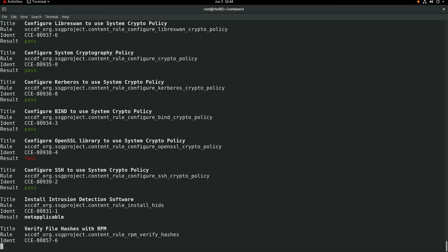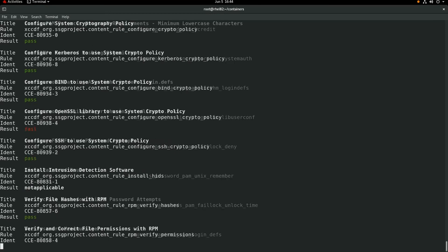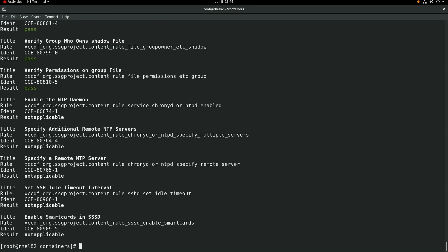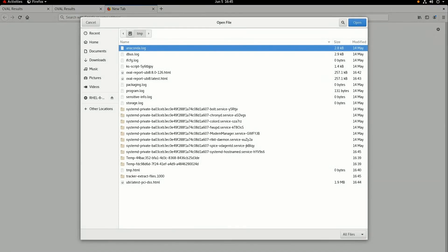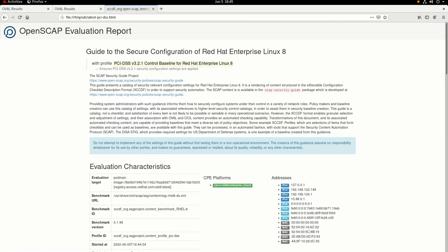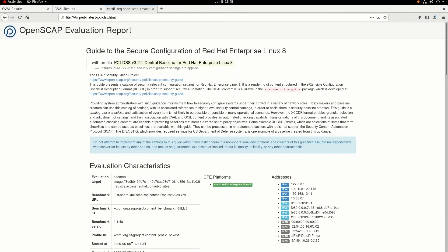At this point, the oscap-podman command is evaluating the container image against the PCI DSS security guideline, and when this is done it will have written out an HTML report with the results of the findings. Once that command completes, we'll go ahead and switch back over to a web browser, open a new tab, and open up the HTML report named ubilatestpcidss.html, which contains the results of the PCI DSS evaluation against this container image.